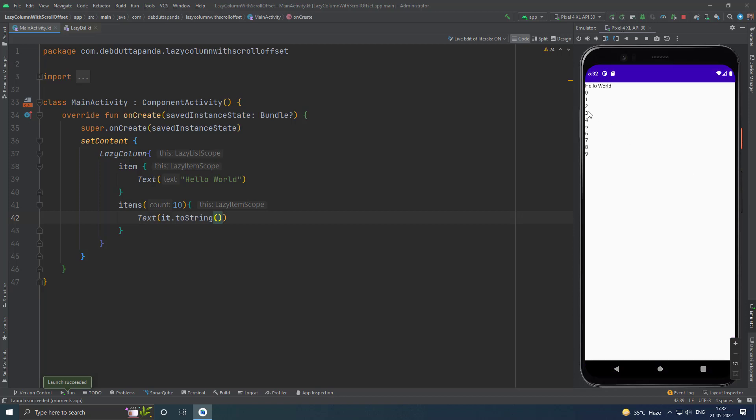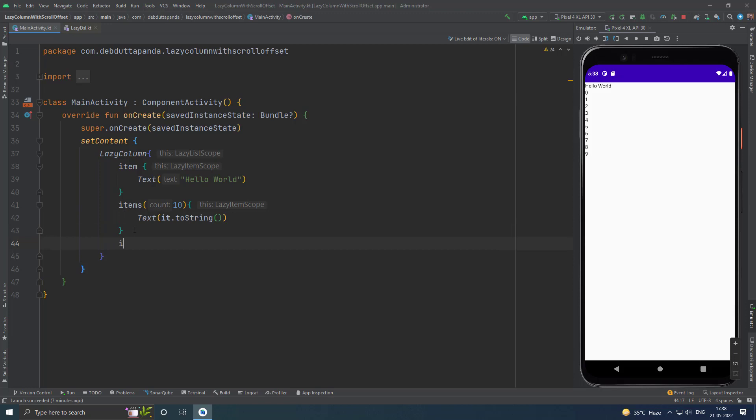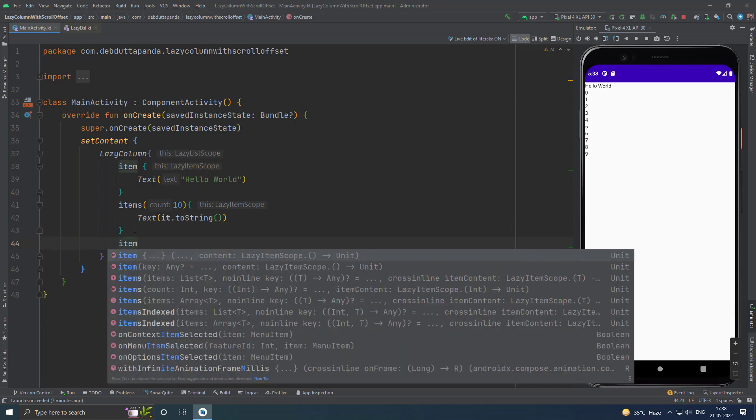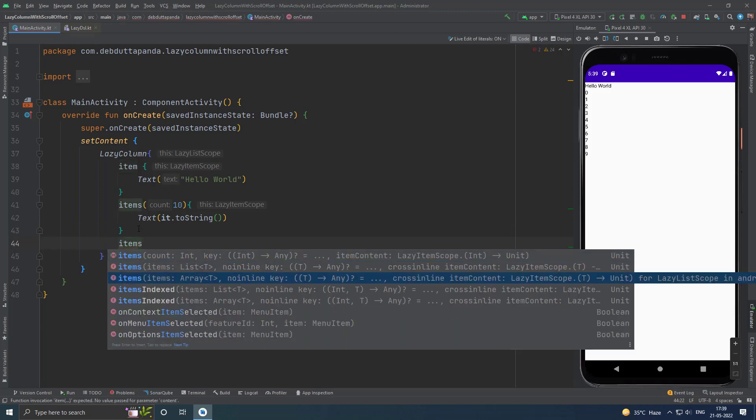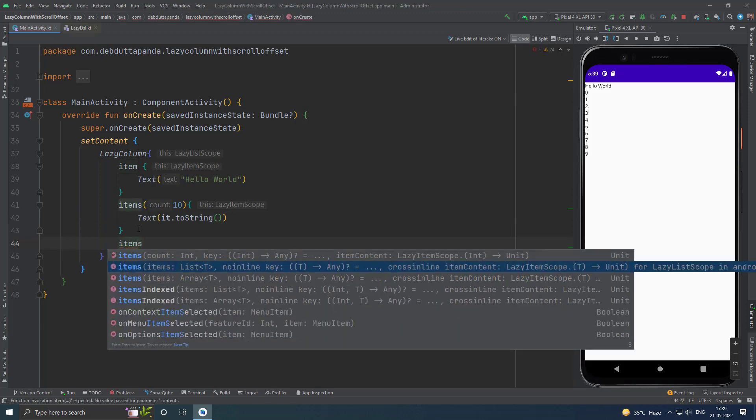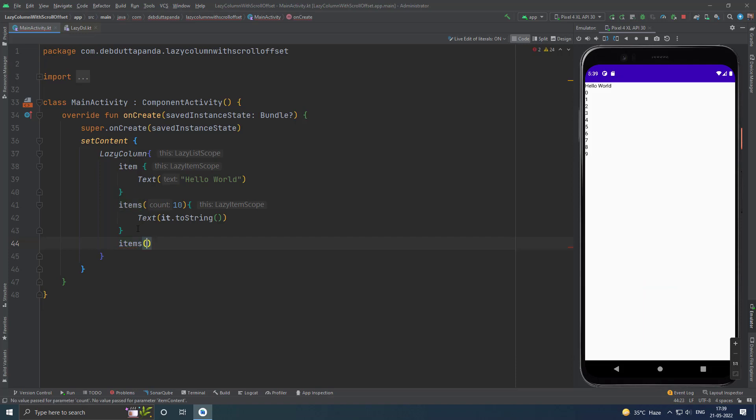Here I have just printed these numbers, but you can use this number to access a specific item from array or list. If you have a list or array and you want to map it to composables, then you can use this one.